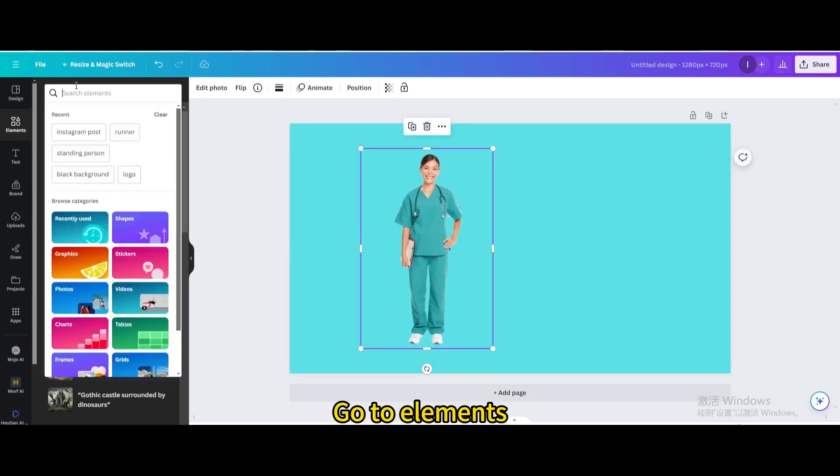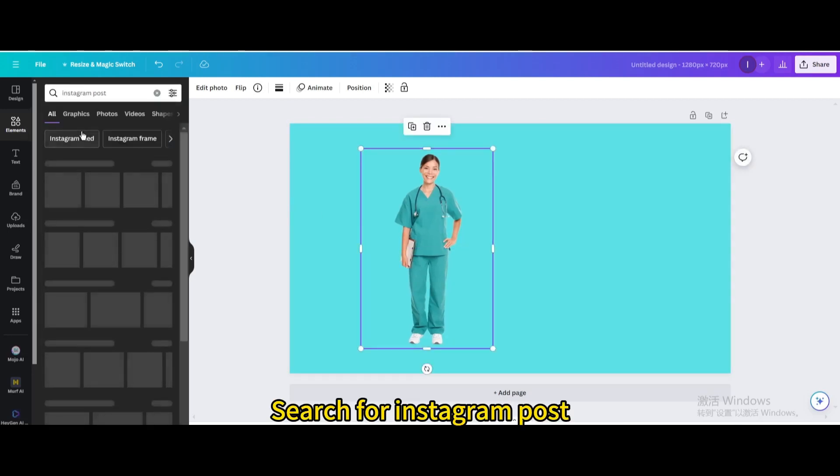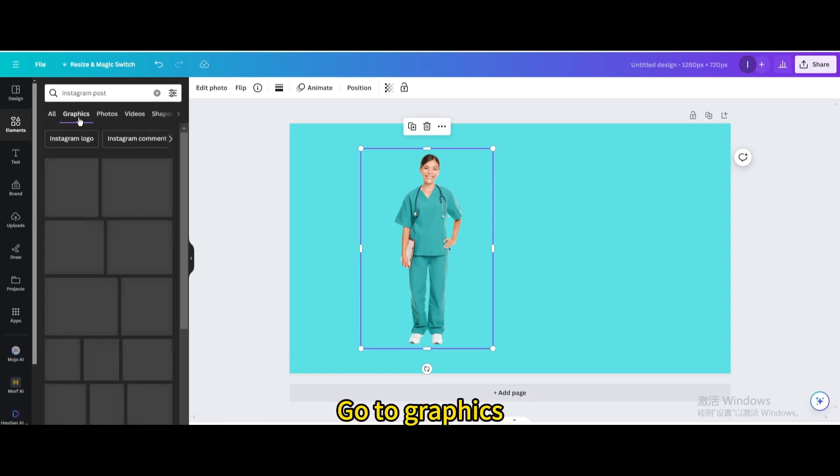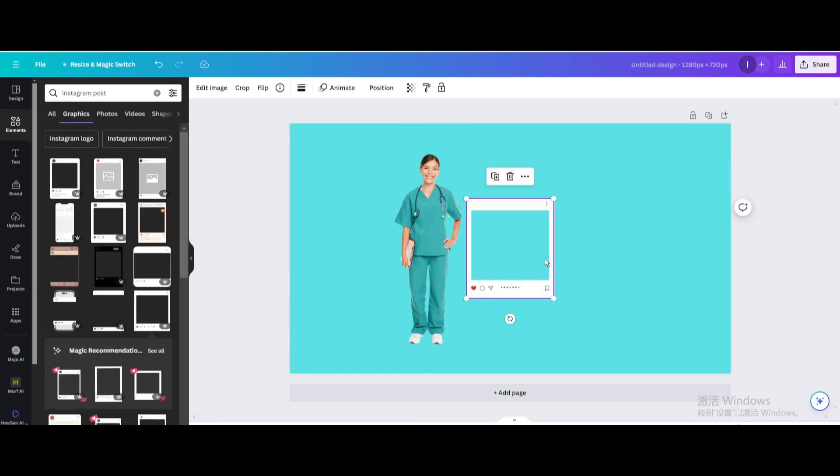Go to Elements and search for Instagram post. Go to Graphics and choose this one.